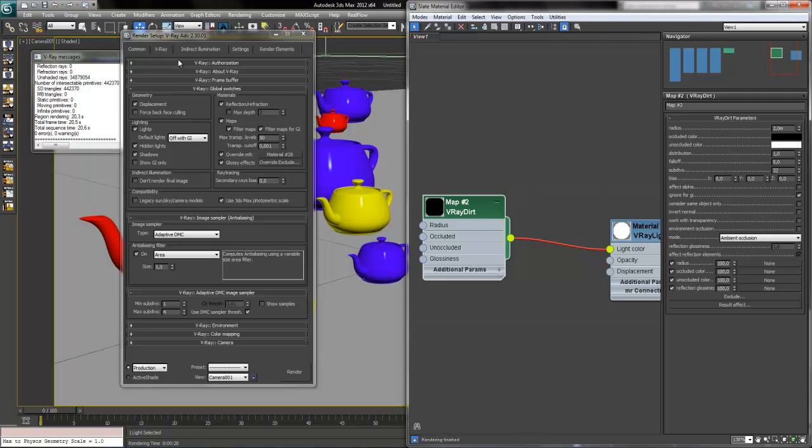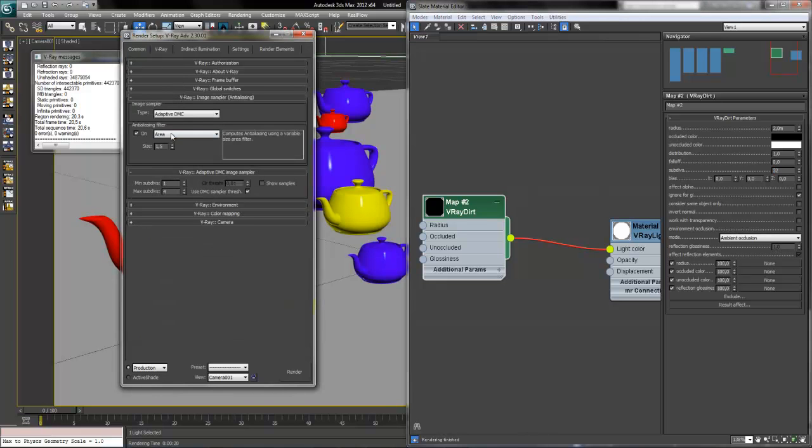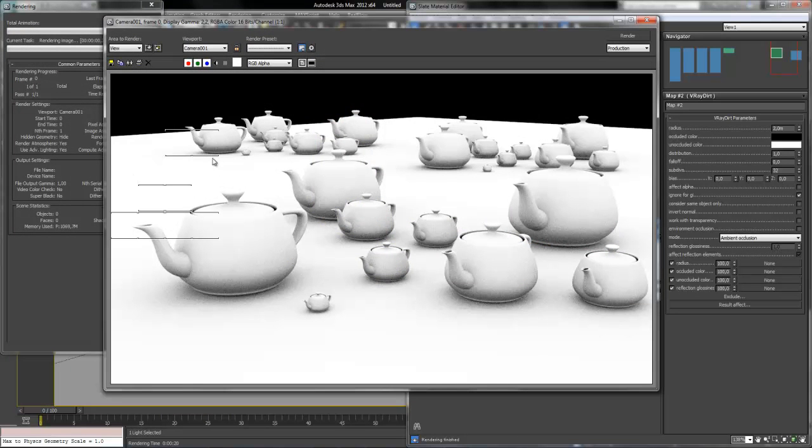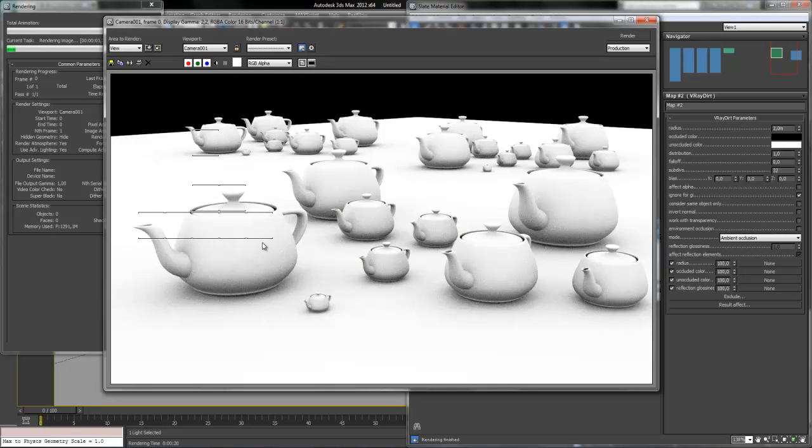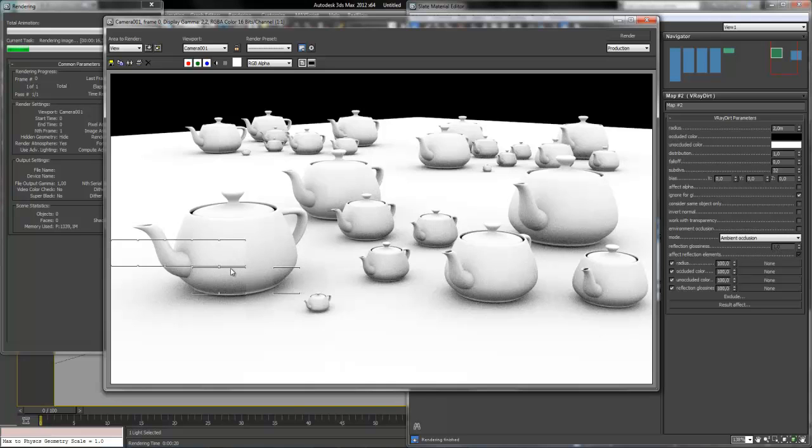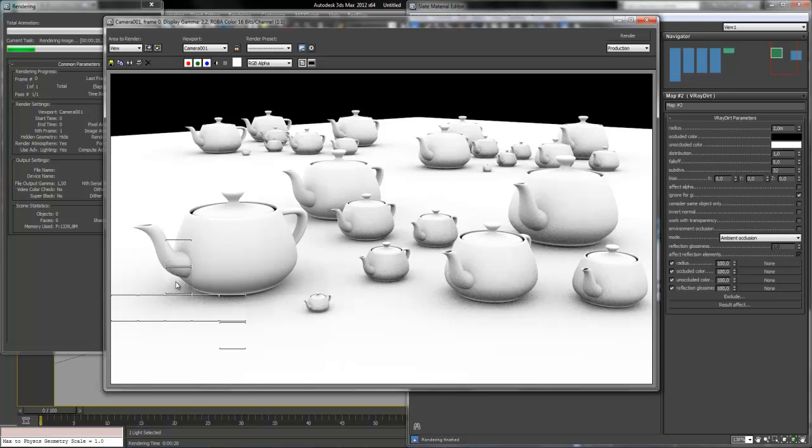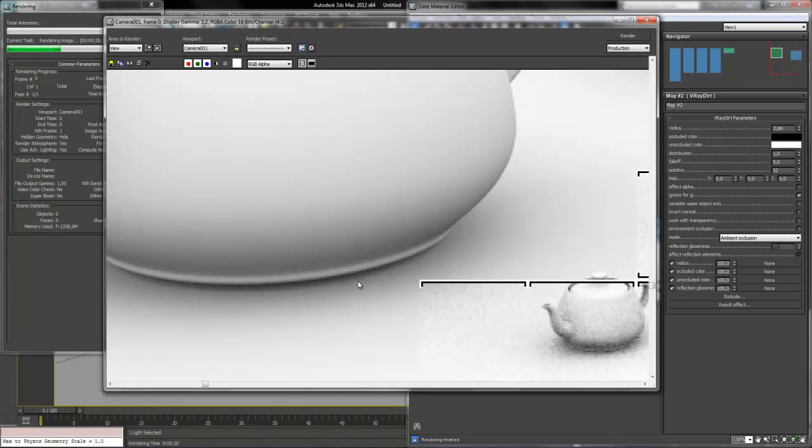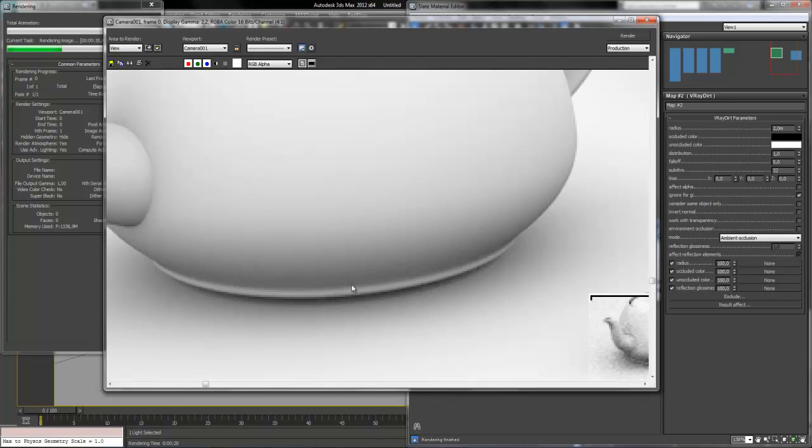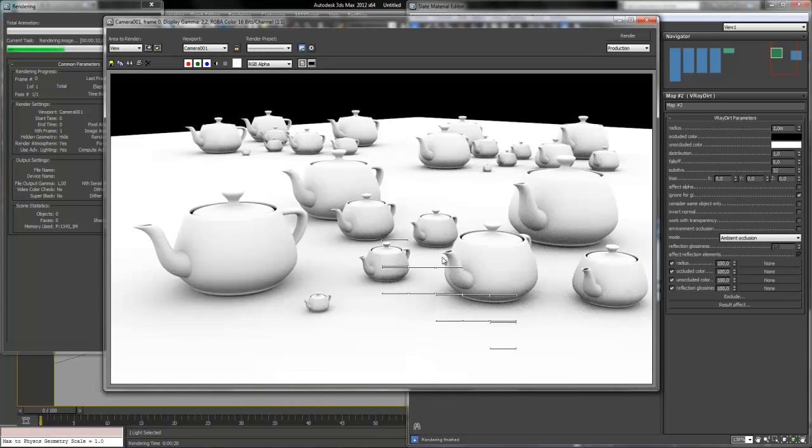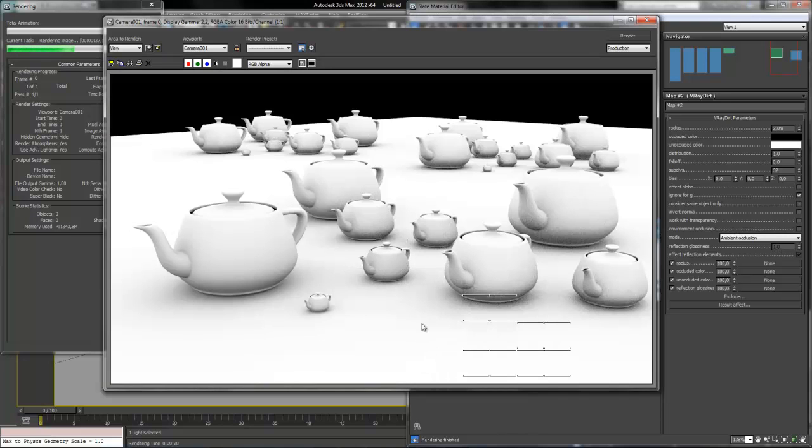And also our anti-aliasing filter and max subdivs here, 6 to 6, and do a test render. So here we can see that it is much better but also the time grows up. You can see that it is noise free and it is a clean, very clean AO solution.